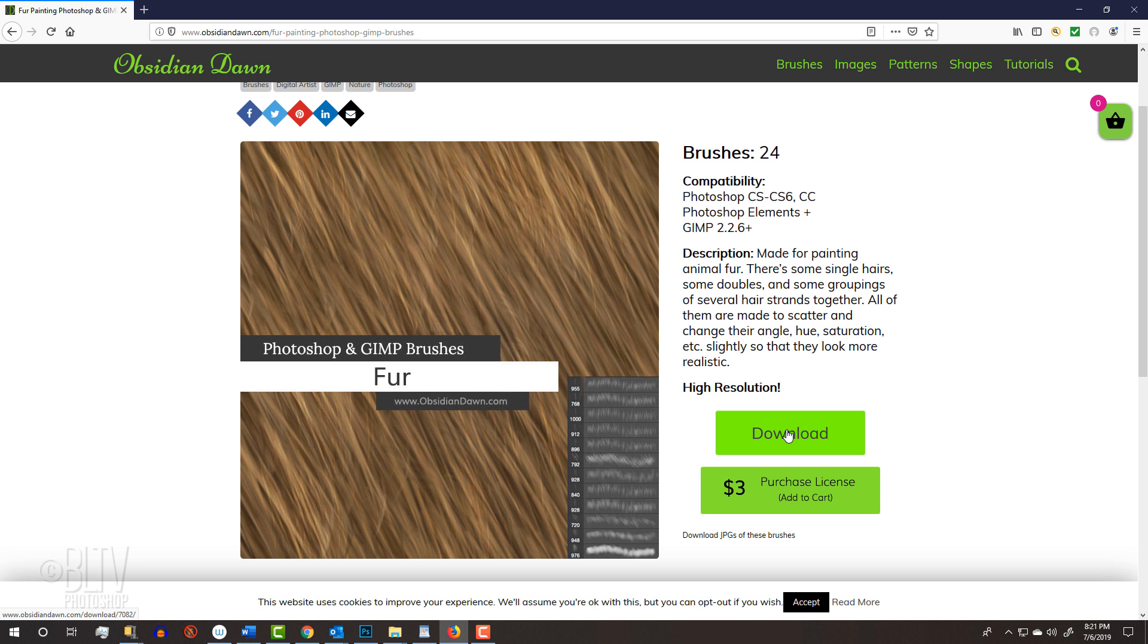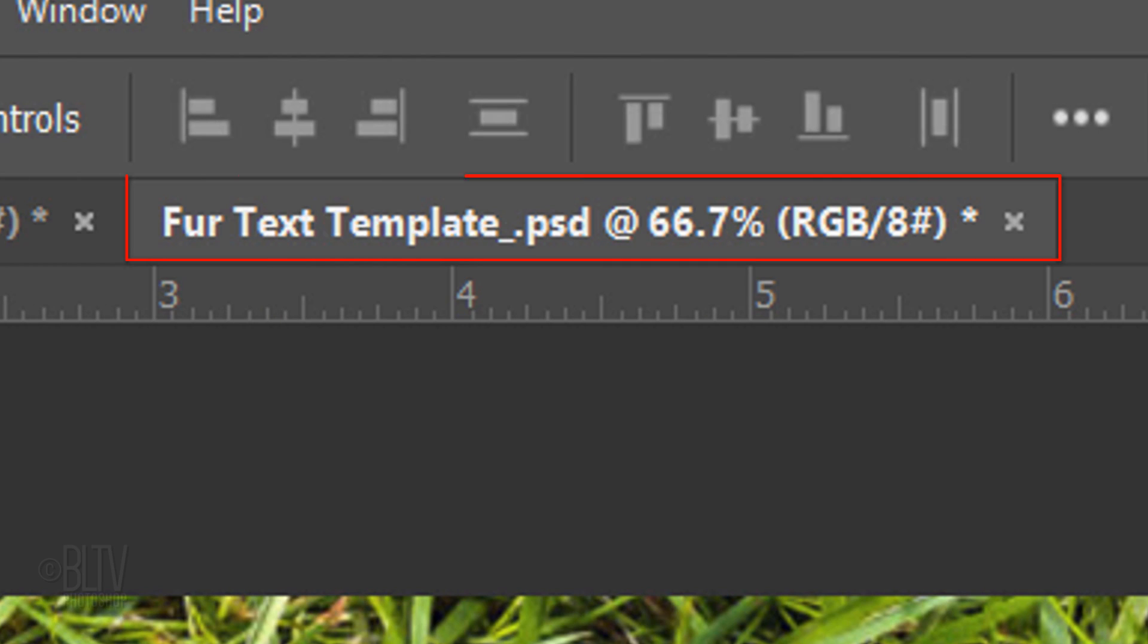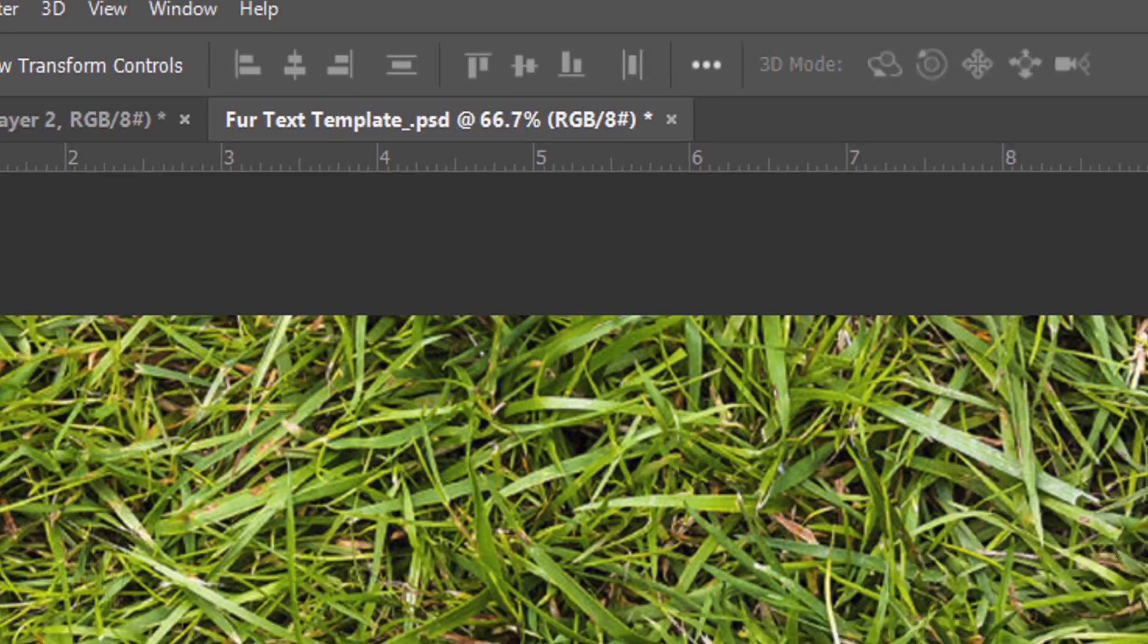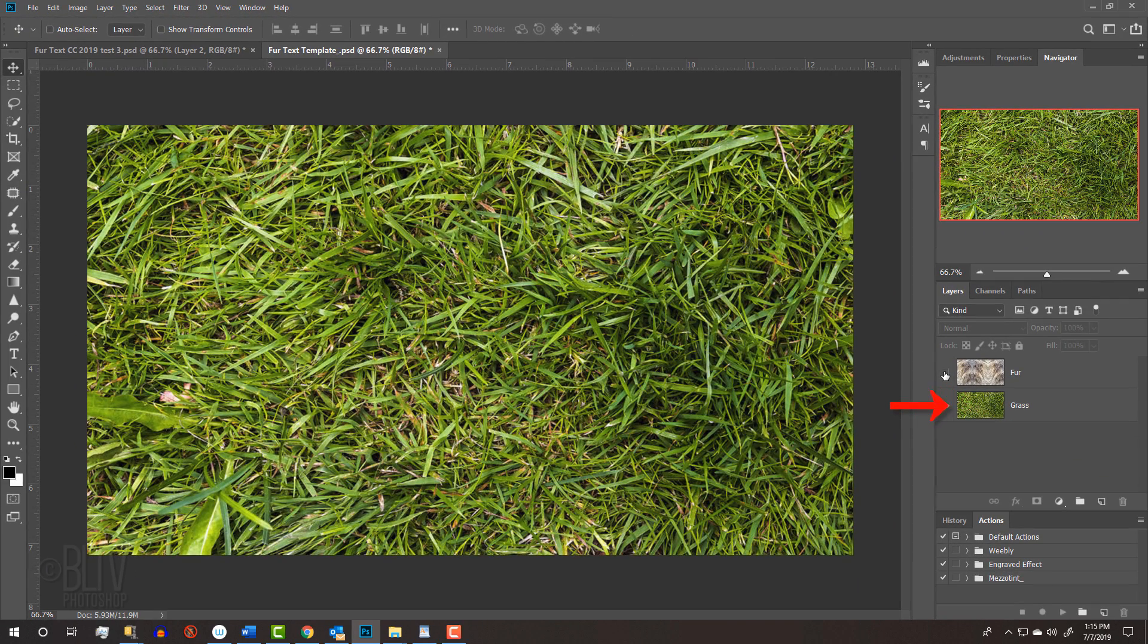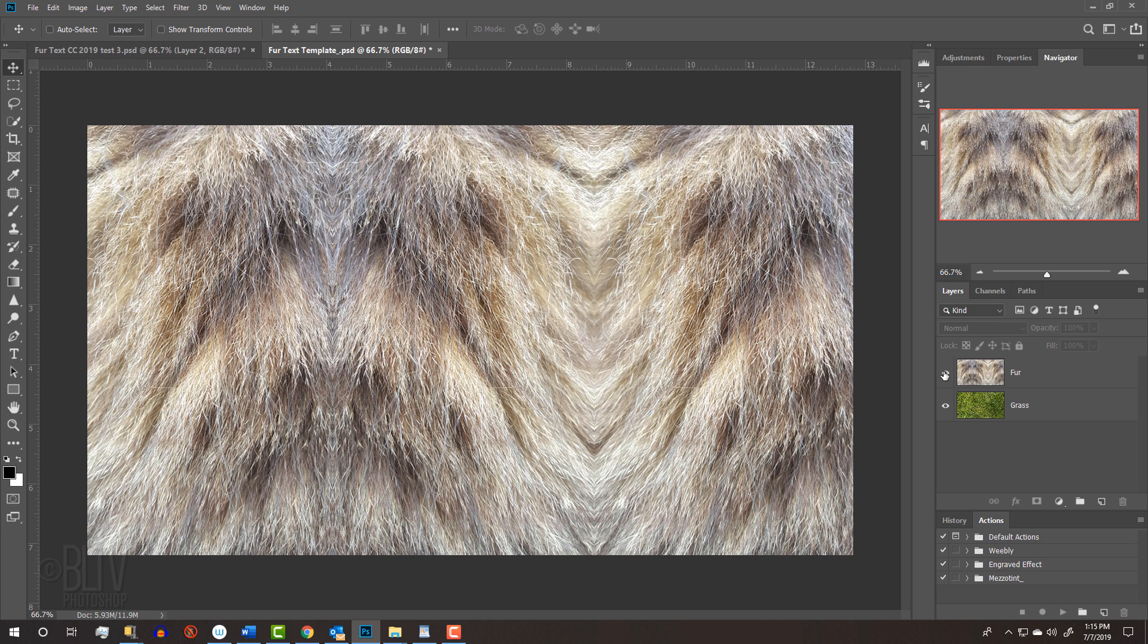In addition, for your convenience, I provided a Photoshop document that you can download. It includes two layers, a photo of grass that we'll use for the background and a photo of fur. Feel free to use different images if you'd like. Just make sure they're 150 pixels per inch to ensure that the setting amounts that we'll be using for the filters will have the same result as mine.